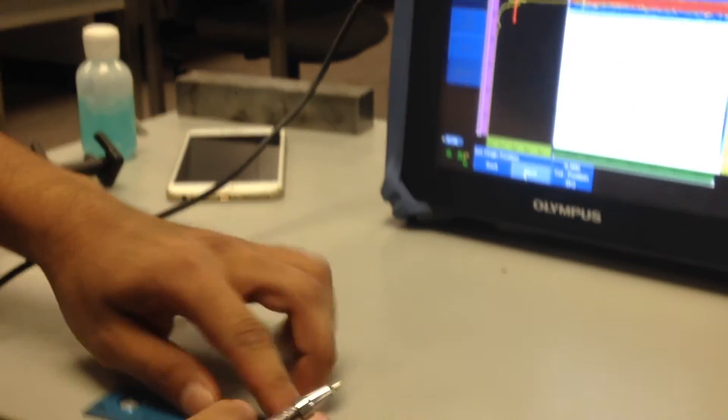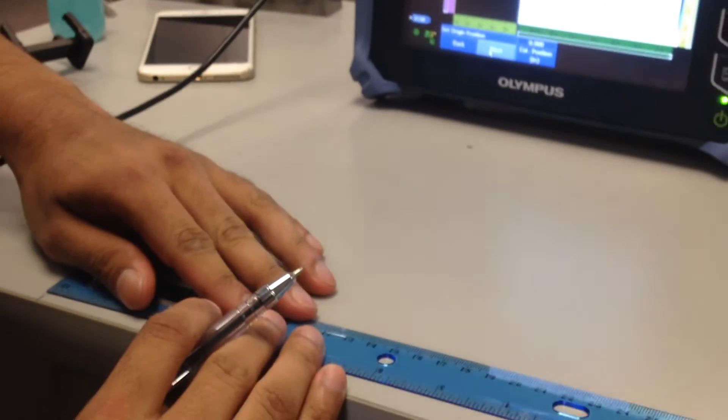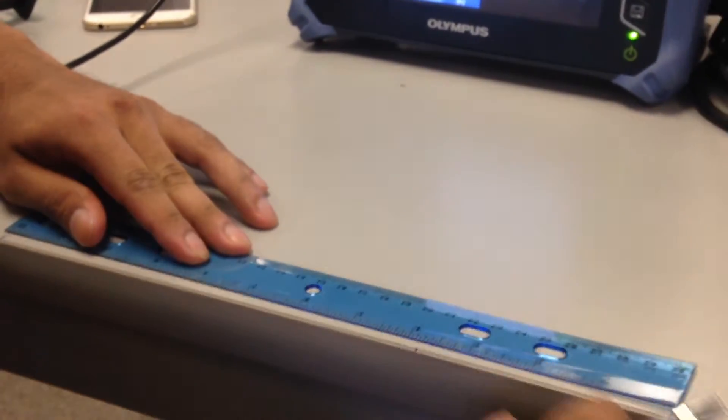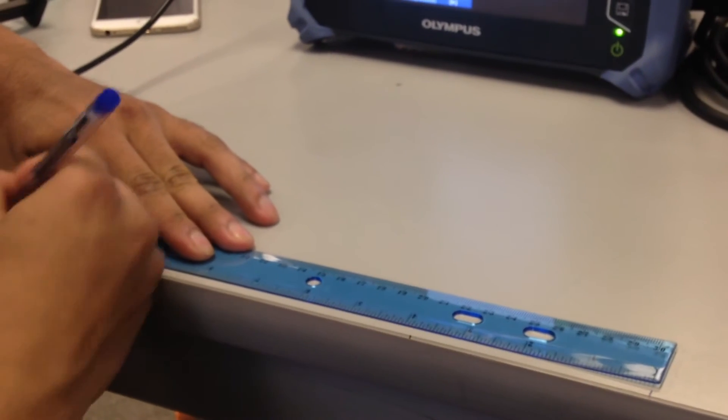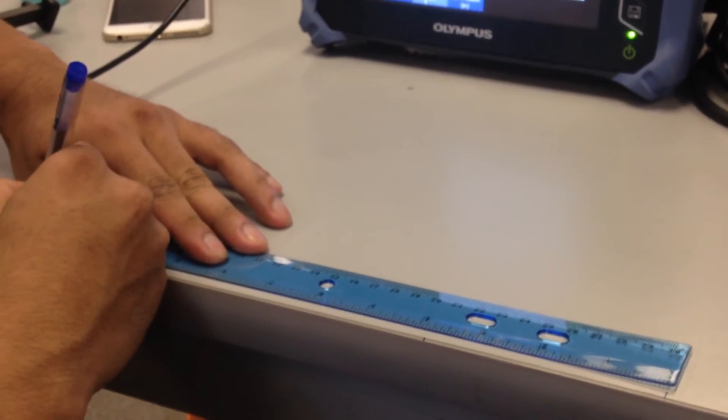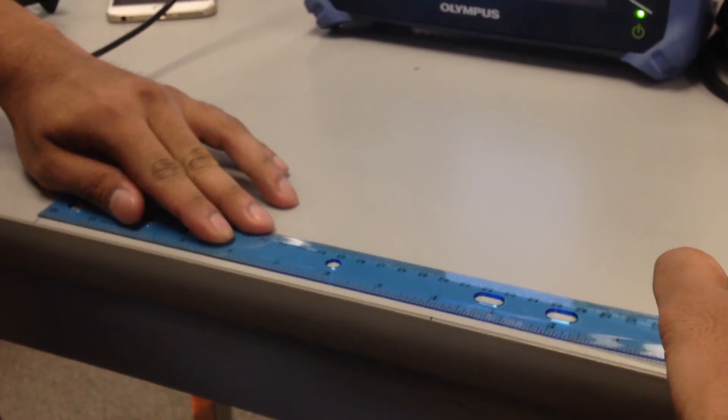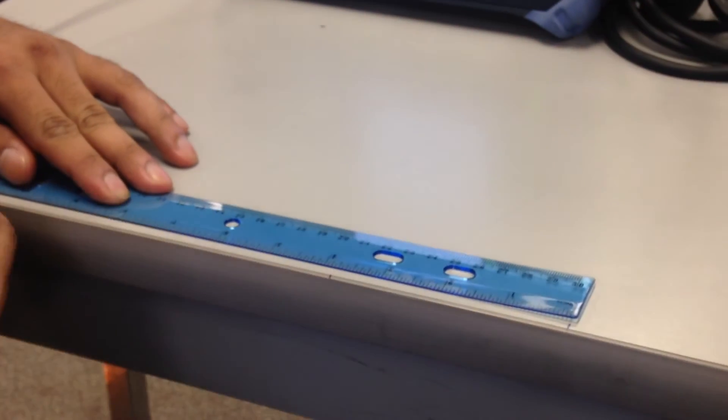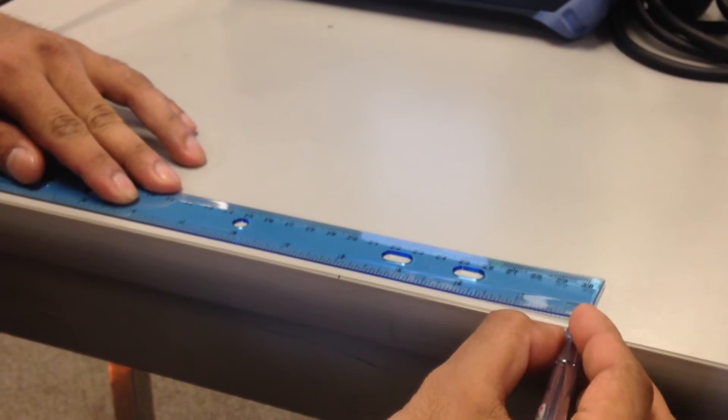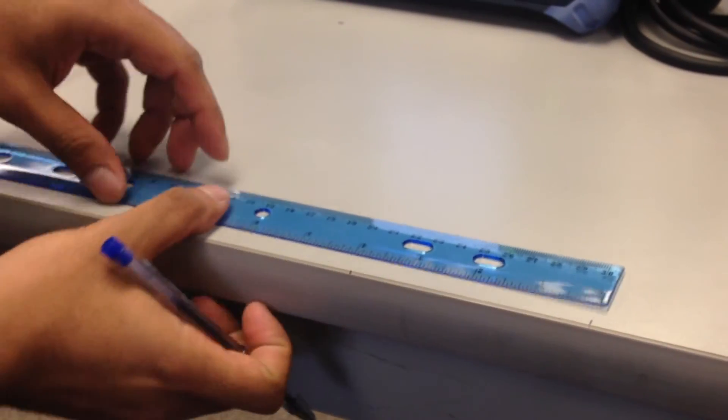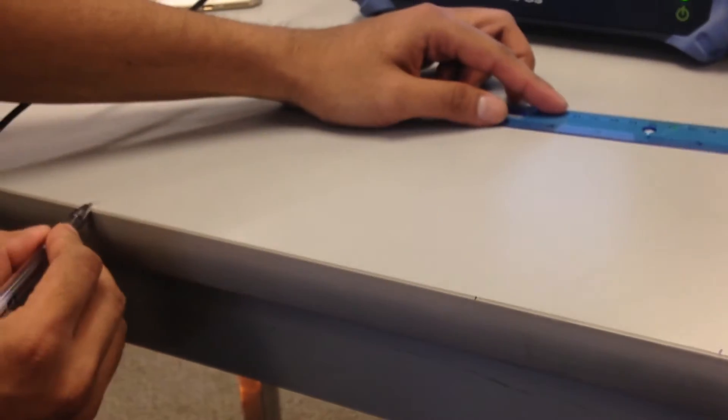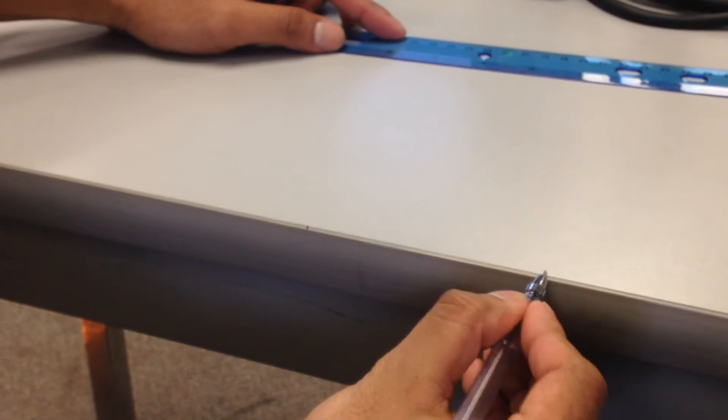And mark two points on a flat surface. The first point here and the second point here which is 12 inches. So this is going to be like zero and this is going to be like 12 inches.